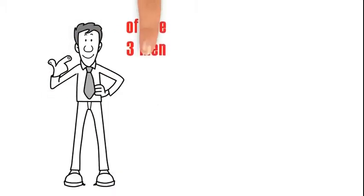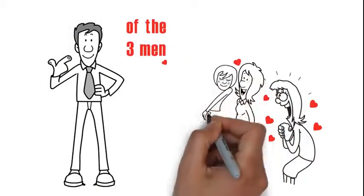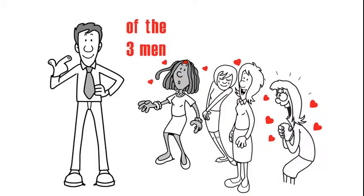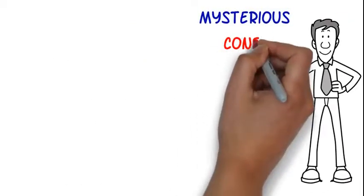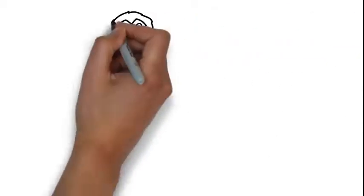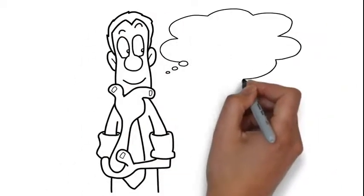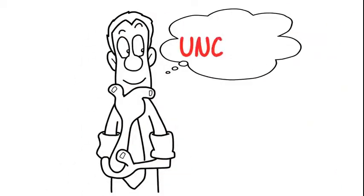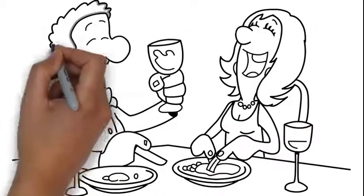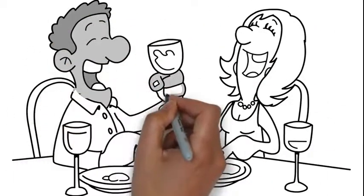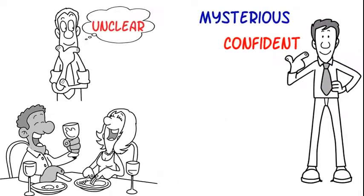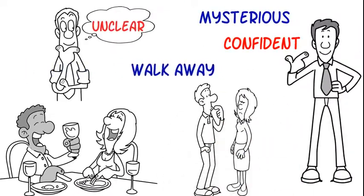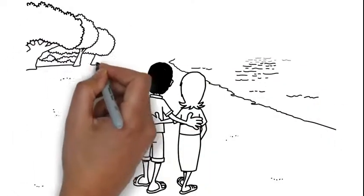You need to be one of the three men out of 100 women are drawn to. What you want is being mysterious and confident. Women are more attracted to men whose feelings are unclear. Let her do the talking and keep asking questions. Give vague and funny answers, tease her, and walk away if needed.